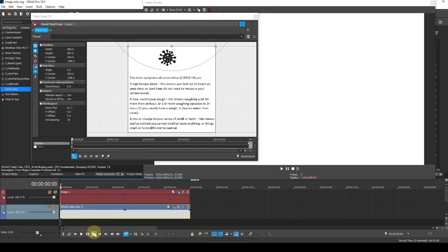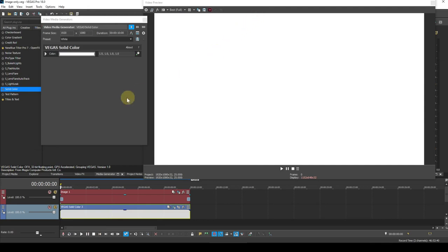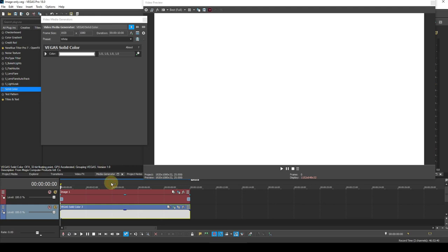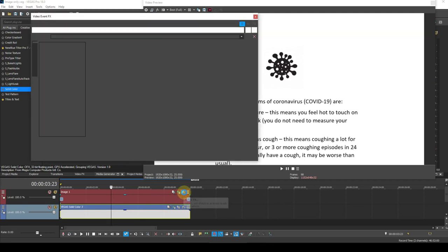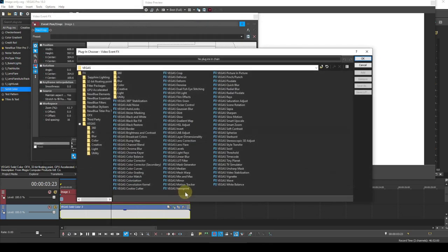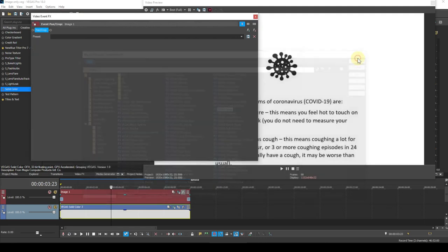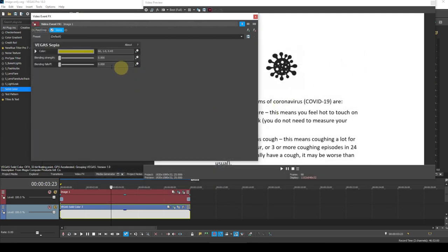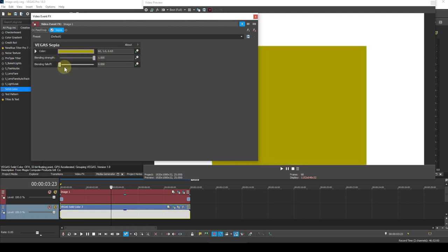However, if the image background isn't pure white, there's a little tweak that can be done to the solid colour event to make it match the image background colour. I'll get the text back on the screen. Now I can't change the original image background colour, but I can apply an effect to it which will sort of simulate this. I'll apply the sepia effect to it and change the blending strength to 1 and the blending falloff to 0.7.